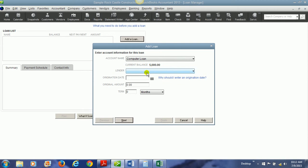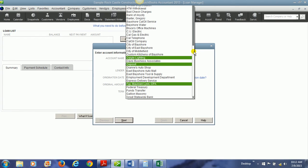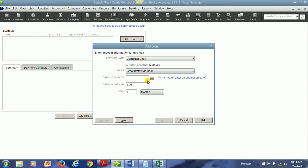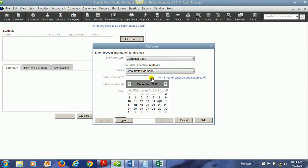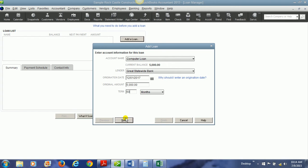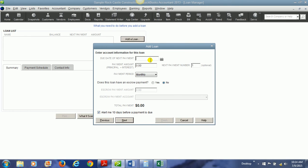Notice it picks up the balance. We can put the lender here. And we probably bought this or got this loan from a bank, so we would choose whatever our bank is. We would choose the origination date of the loan is when we took out the loan. The original amount of the loan and how long we have to pay off the loan. We're going to say we have five years, which is 60 months. And then we'll hit next.